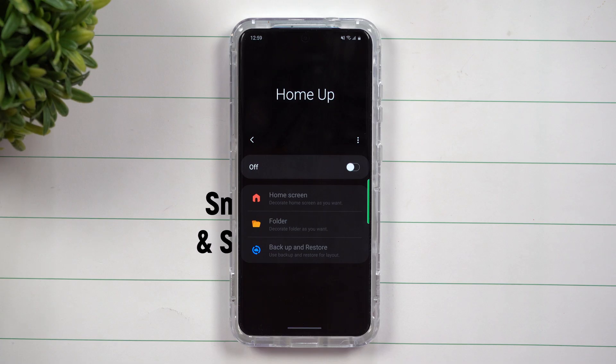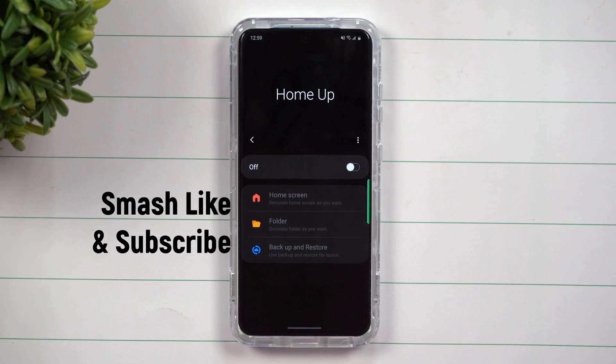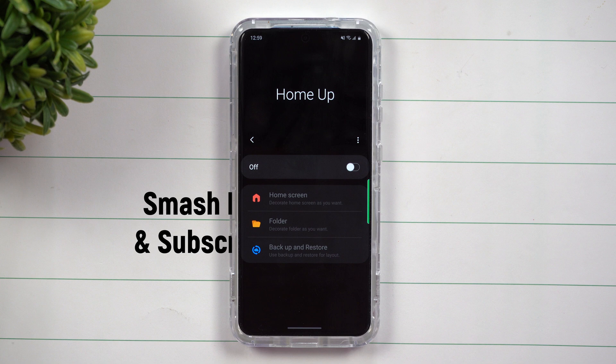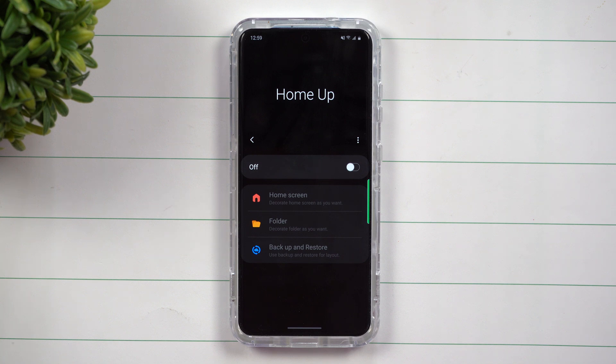Hey everybody, welcome back to Samsung in a Minute, the channel that trains you on your Samsung Galaxy devices in around two minutes.